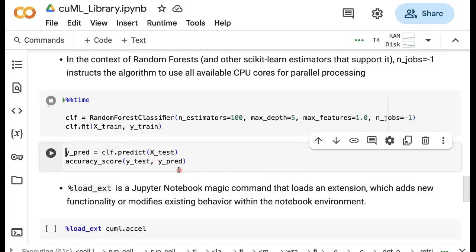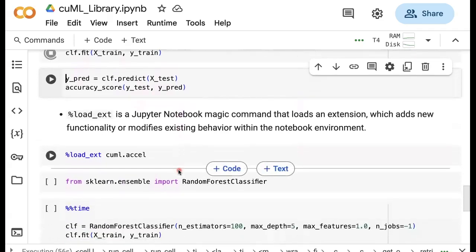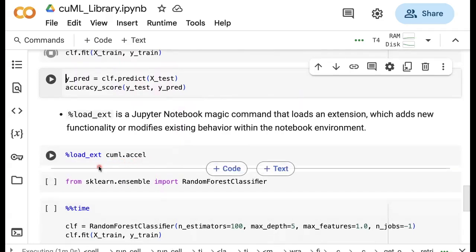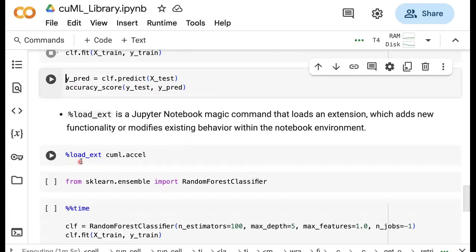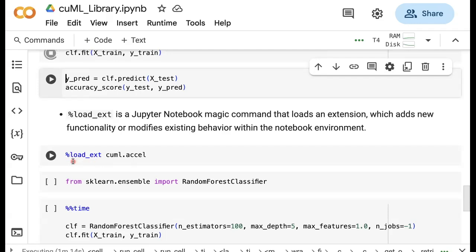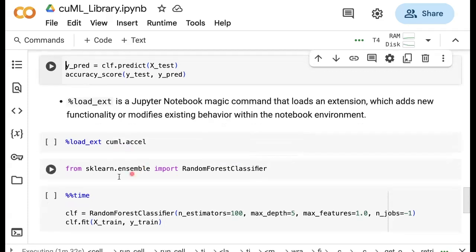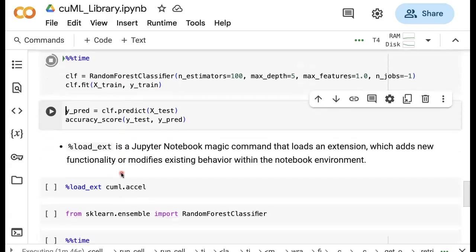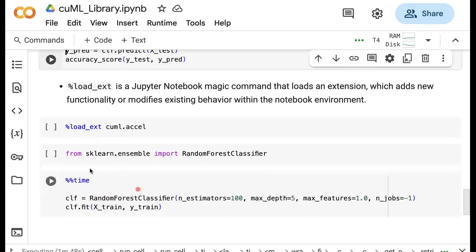To save time while this is running, I'm going to explain how you can use that module cuml.excel. The easiest thing you can do is to use this percentage load_ext, which again, this is a magic command. What it does, it loads an extension which adds new functionality and modifies existing behavior within this notebook environment. This means that once I run this cell and access the functionality of this cuml, I have to again import random forest classifier. But this time when I import this, because I've already used this cell here, this means that I'm going to use this GPU acceleration. So this second time I'm running this random forest classifier, I will be using this acceleration through cuml, and hopefully here we get a noticeable speedup.